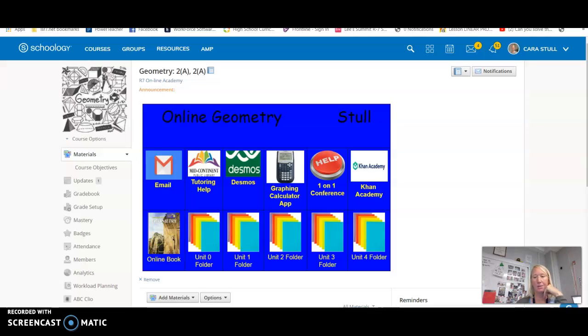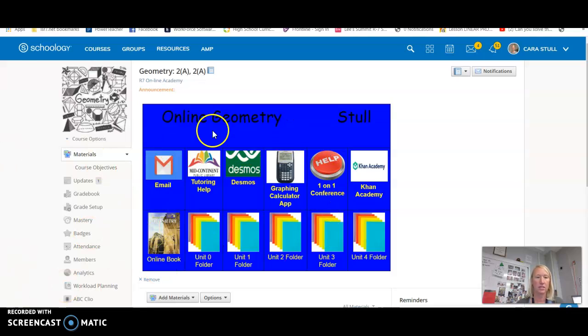Hi Colin, I just wanted to give you a quick overview of how the online geometry course works. So this is the Schoology page that you should be part of now.